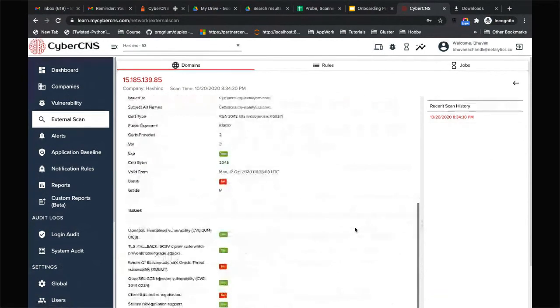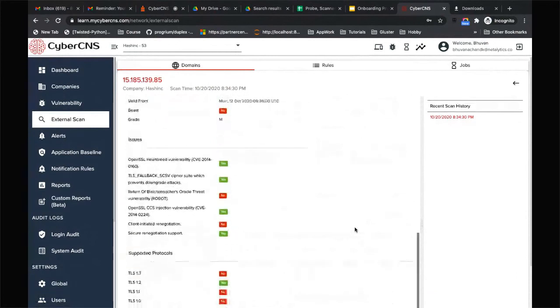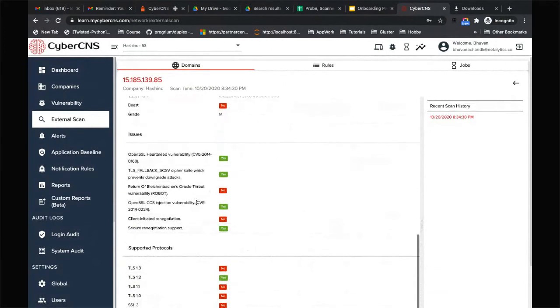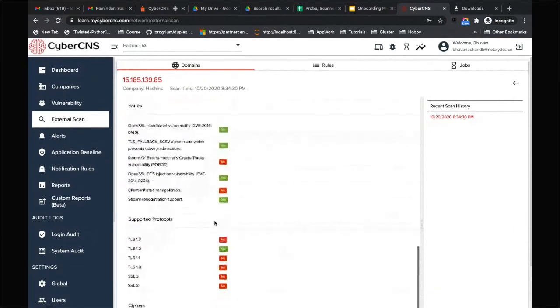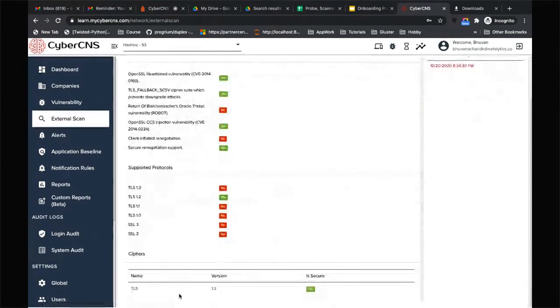For example, here, the return of the Bleichenbacher's oracle threat, or client-initiated negotiation is allowed, etc. If TLS 1.2 is enabled in your network which can be insecure, all of that is figured out.